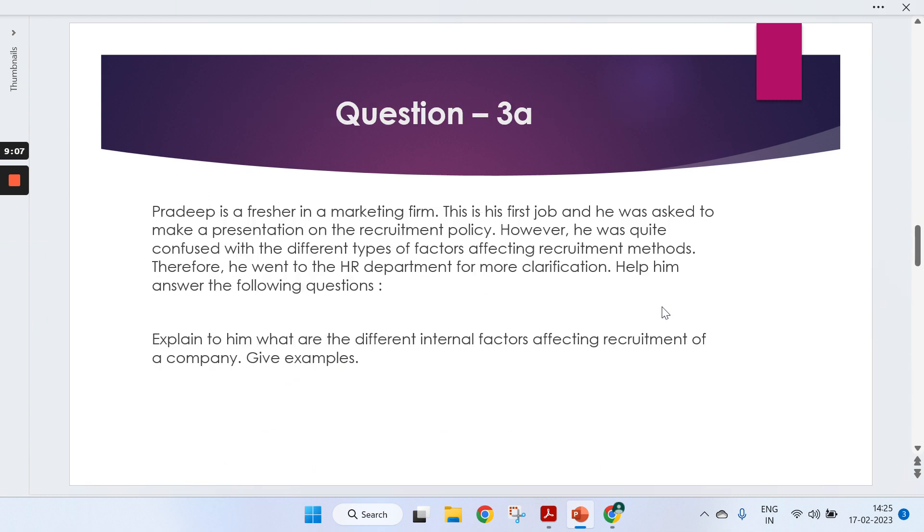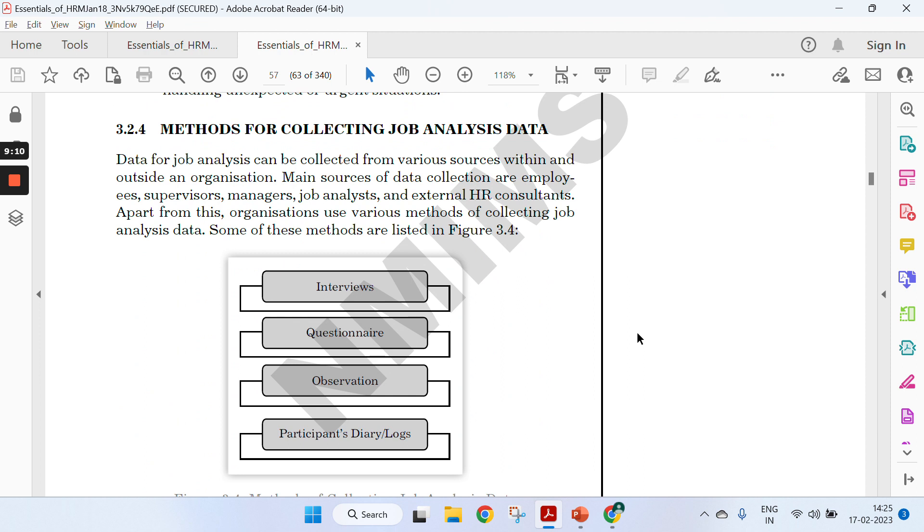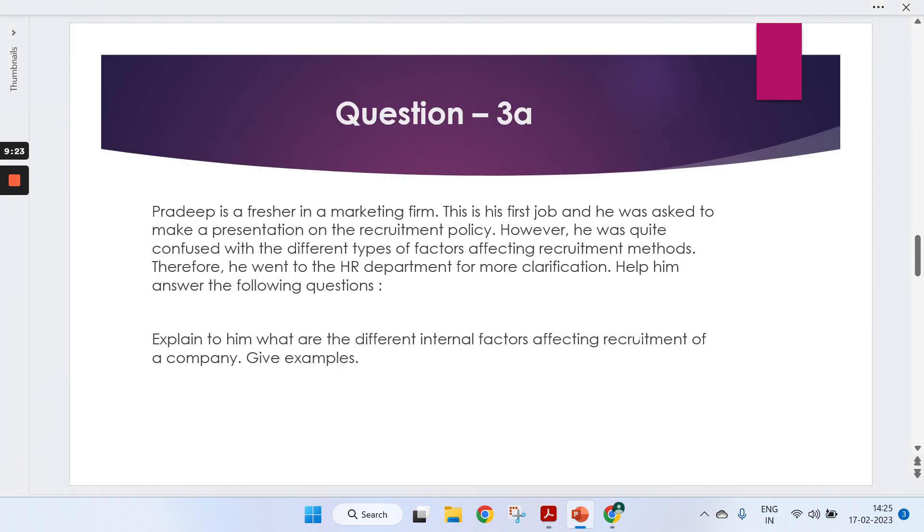These are the three things which you need to cover in the second question. You can also specify these methods—interview, questionnaire, observation, and patient's diary. This is not mandatory, but if you have fewer words and need to increase the word count, you can mention these points.